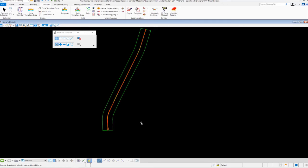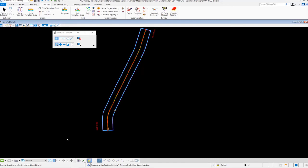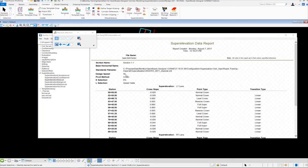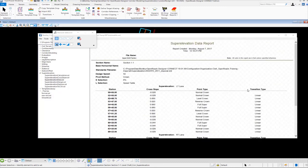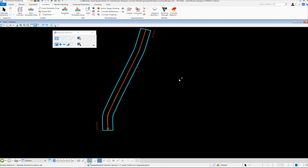After creating super elevation you may want to get a report to review it more closely. Select the super elevation section, then from the context-sensitive menu choose Super Elevation Report. The report shows the section name, standards file used, design speed, pivot method, E selection, and L selection — all the information about how the super elevation was calculated. Further down, it lists each lane with the stations, cross slopes, type of super elevation, and the type of transition used to calculate it. That's very handy information included in the super elevation report.